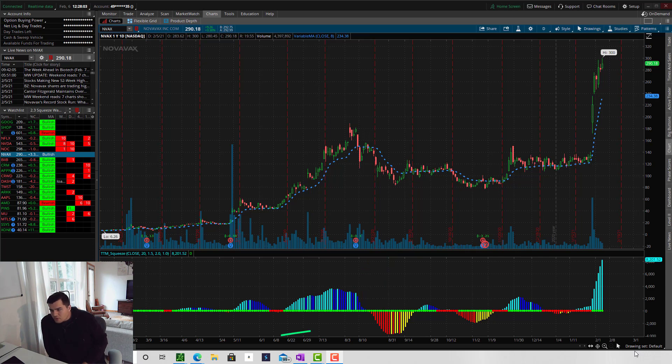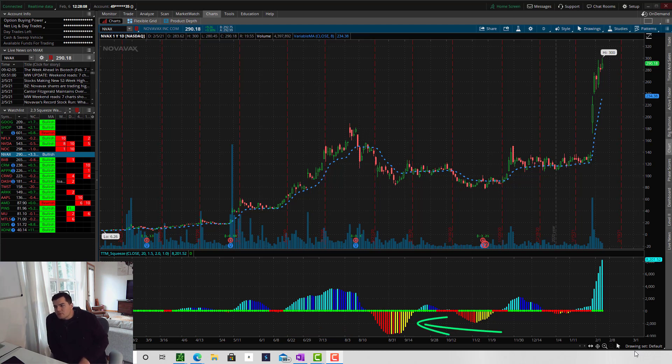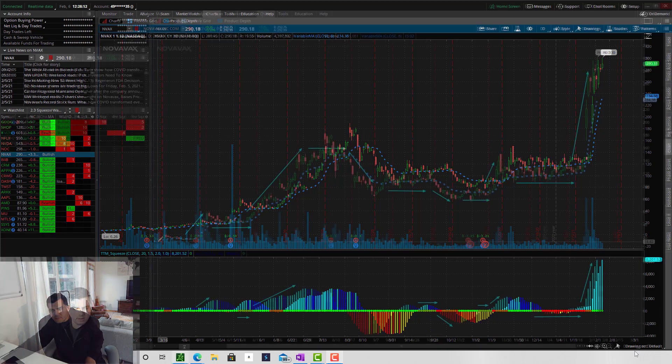Red bars are strong downward momentum. Yellow bars are weakening downward pressure of the stock. If you're short, this would be a signal to close your position.